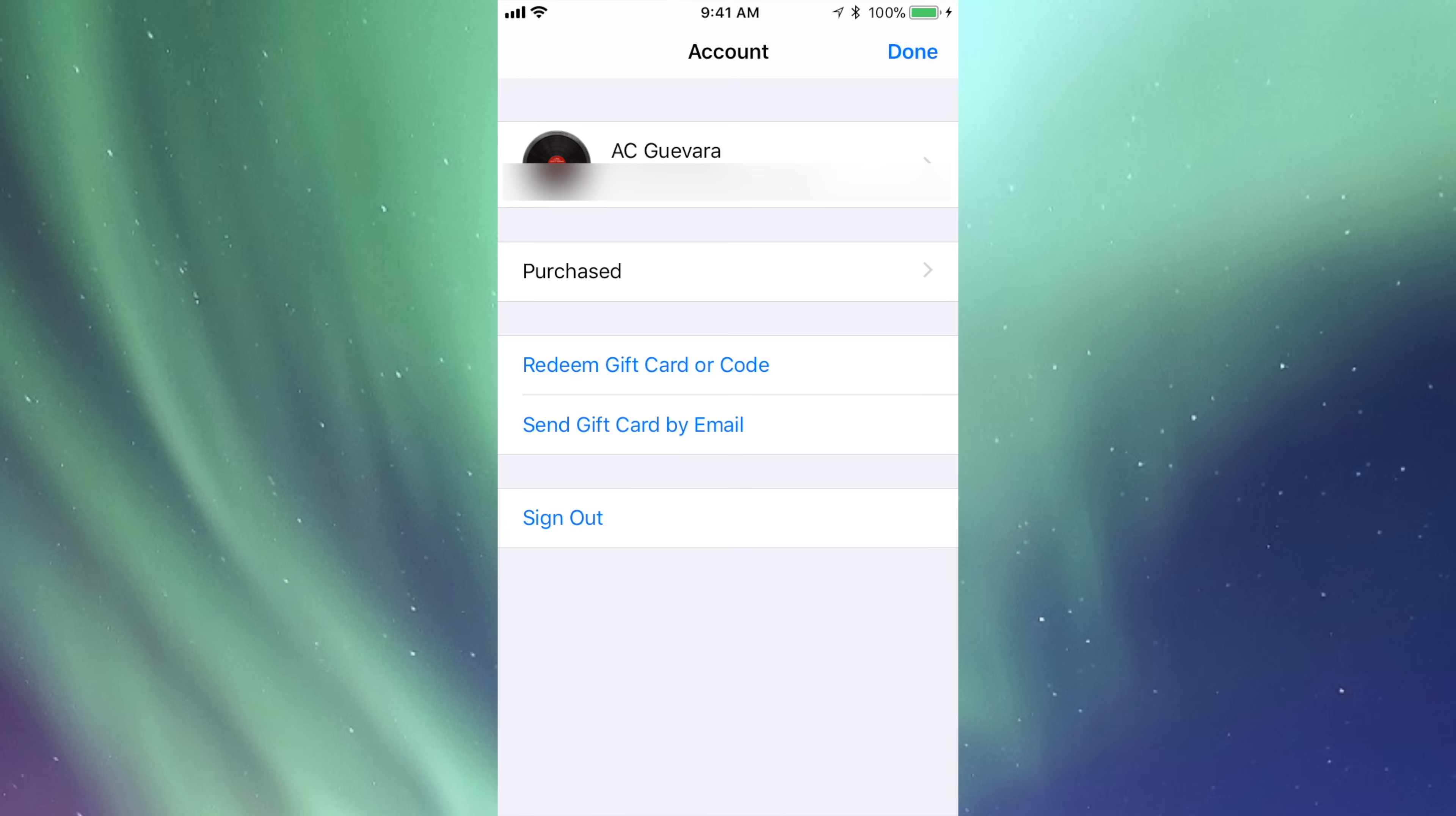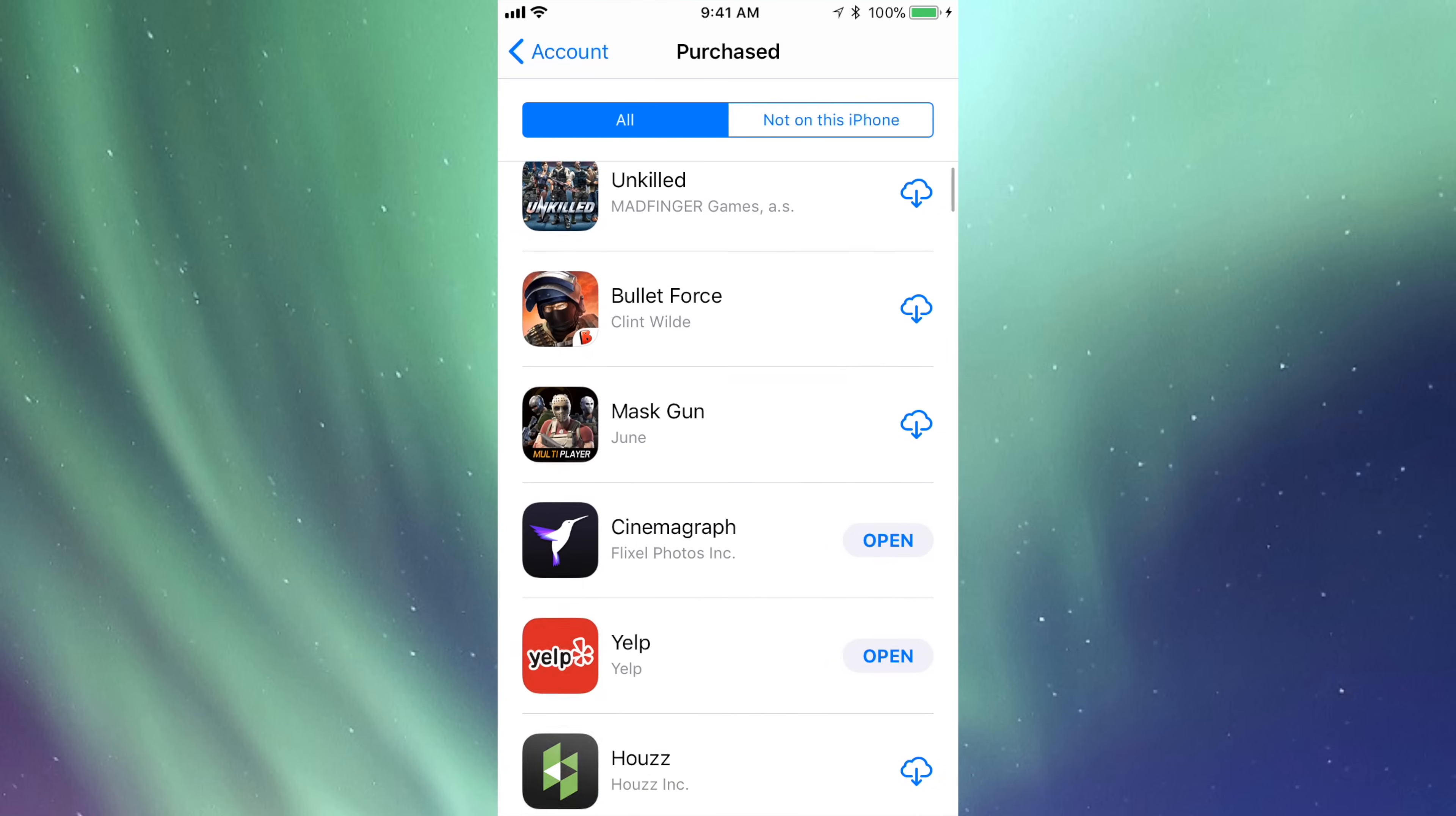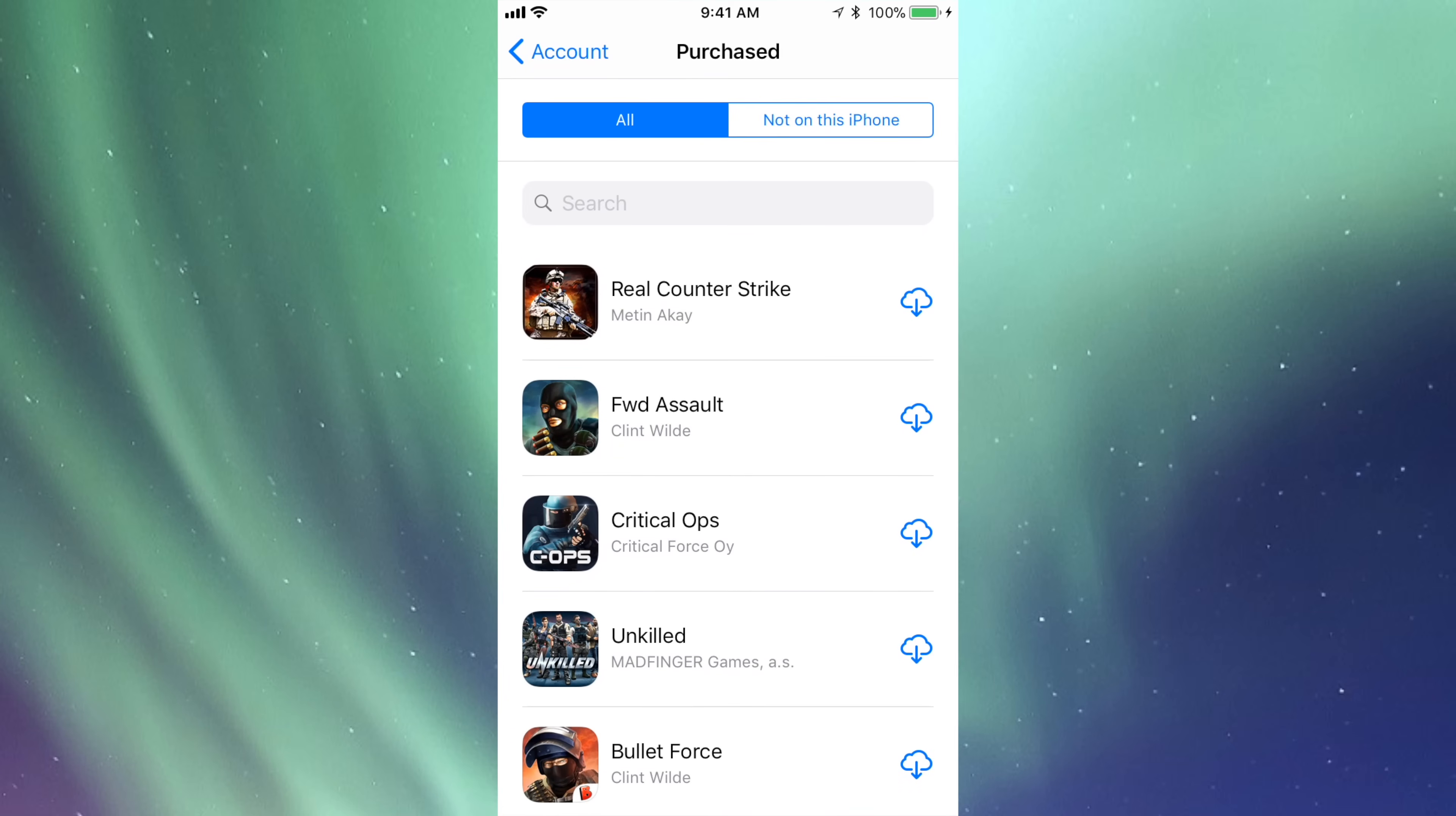Here I can tap on Purchased. So let's go right into Purchased. In the Purchased section, I'm going to be able to see all my apps. Now I can also see apps that are not on this phone.